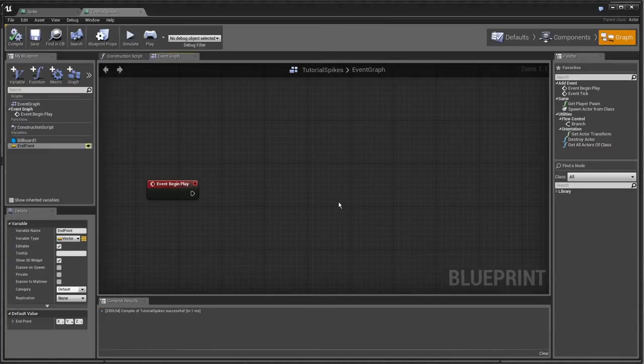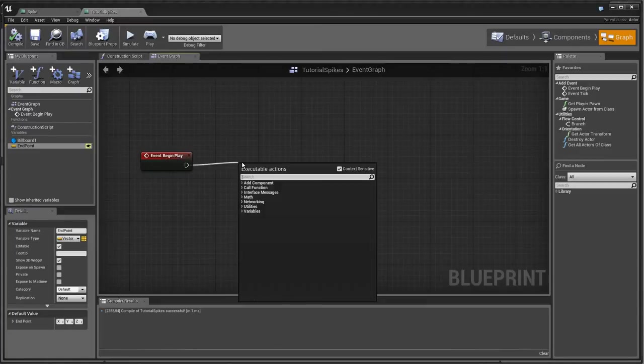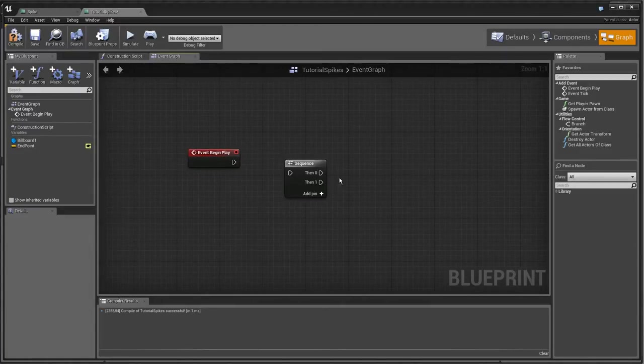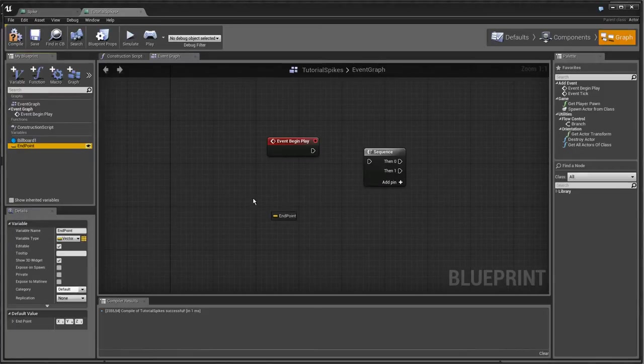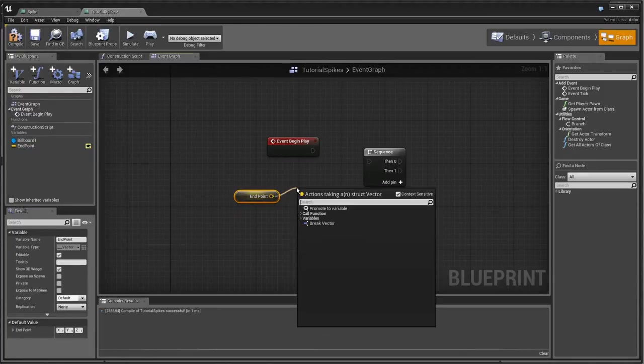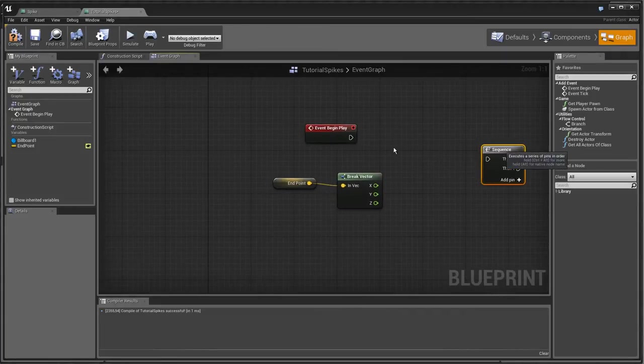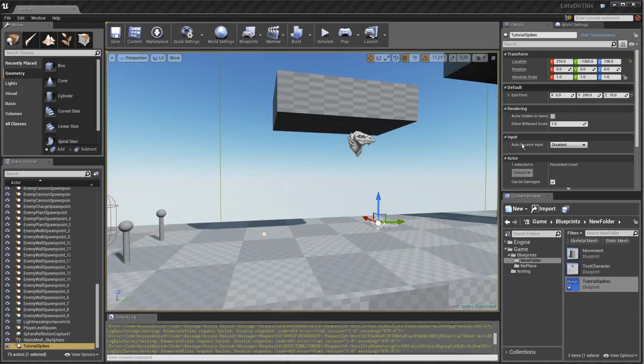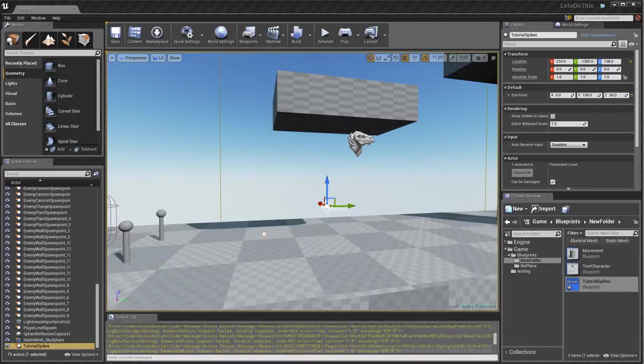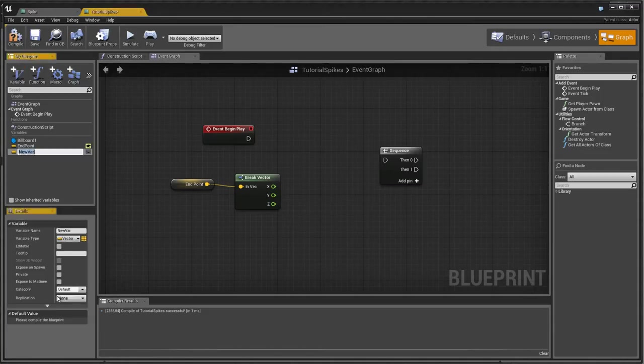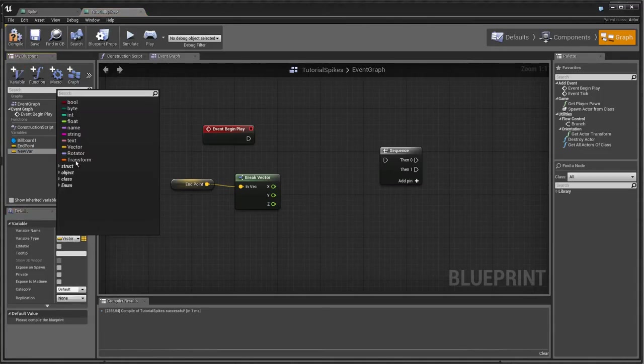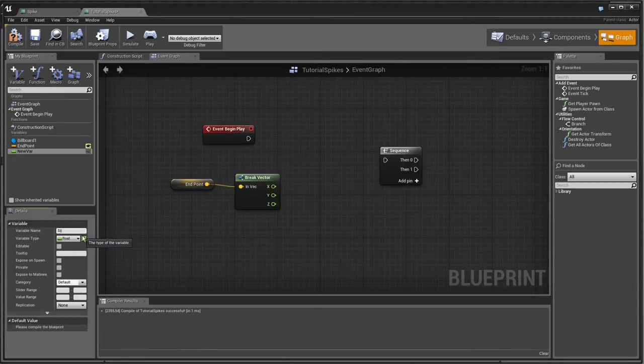We obviously need to start with some logic here. We're going to use this and we're going to break this vector. If you didn't see it, the two axes that change is the Y and Z. So we're just going to make one float that is size Z and one size Y.